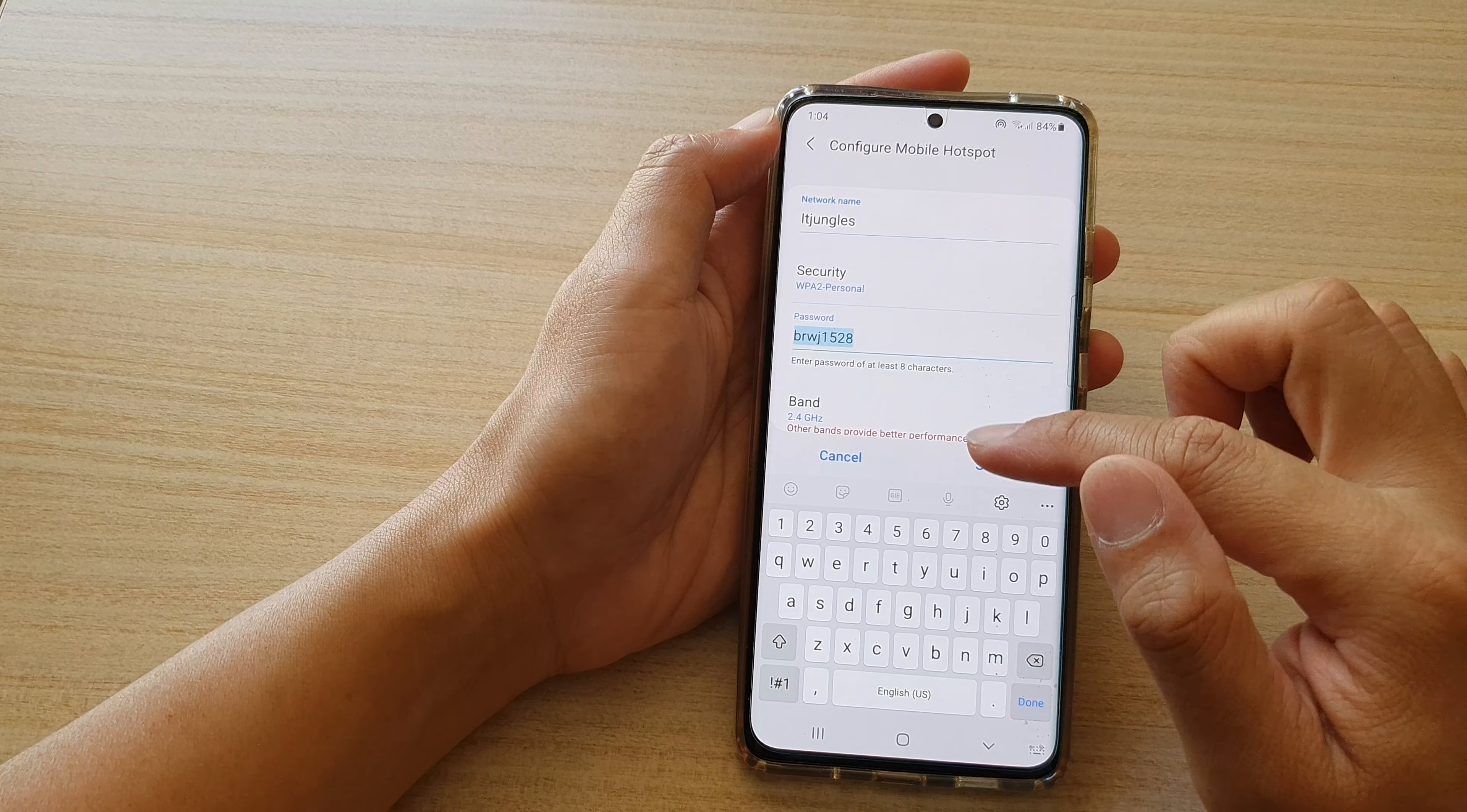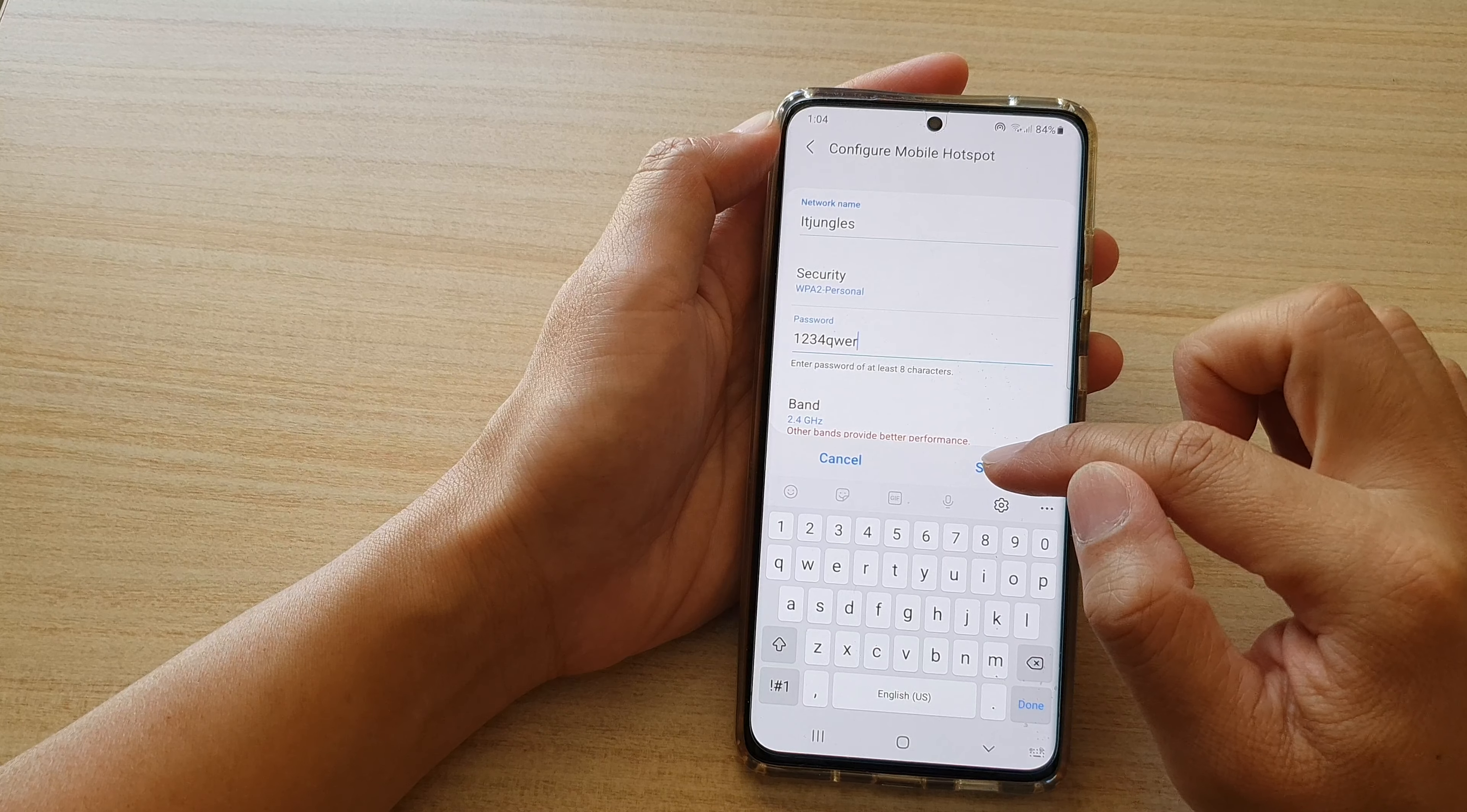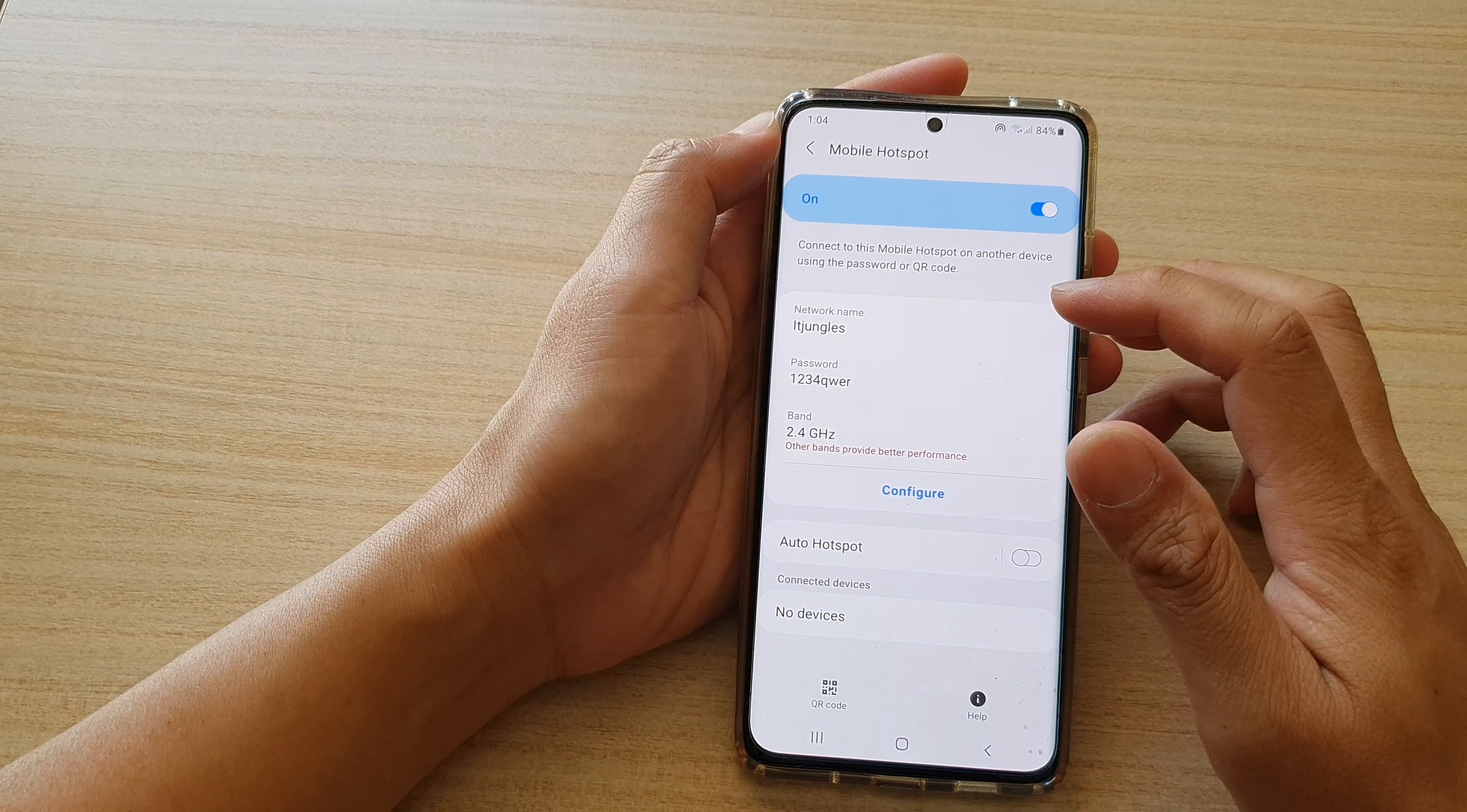Now in password, you can change it to a password that's easier for you to remember. And then tap on saved. Now we have successfully changed the password.